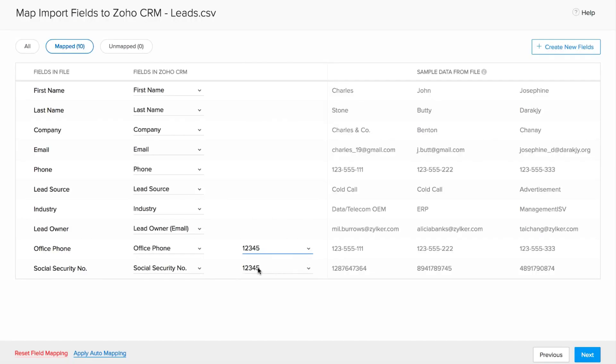You can click apply auto-mapping to automatically map the remaining unmapped fields in Zoho CRM with matching column headers if they're in the file. When you're sure that all of the fields from the file are correctly mapped, click next.